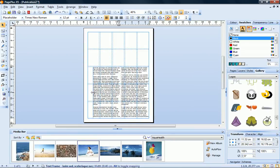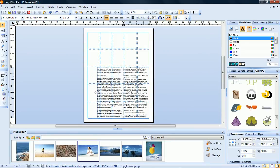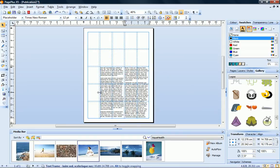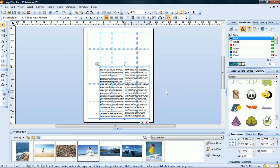I'll now resize the text frame to span four of the five columns, leaving an empty column on the left. Notice that each column of my resized text frame now spans two columns of the grid.